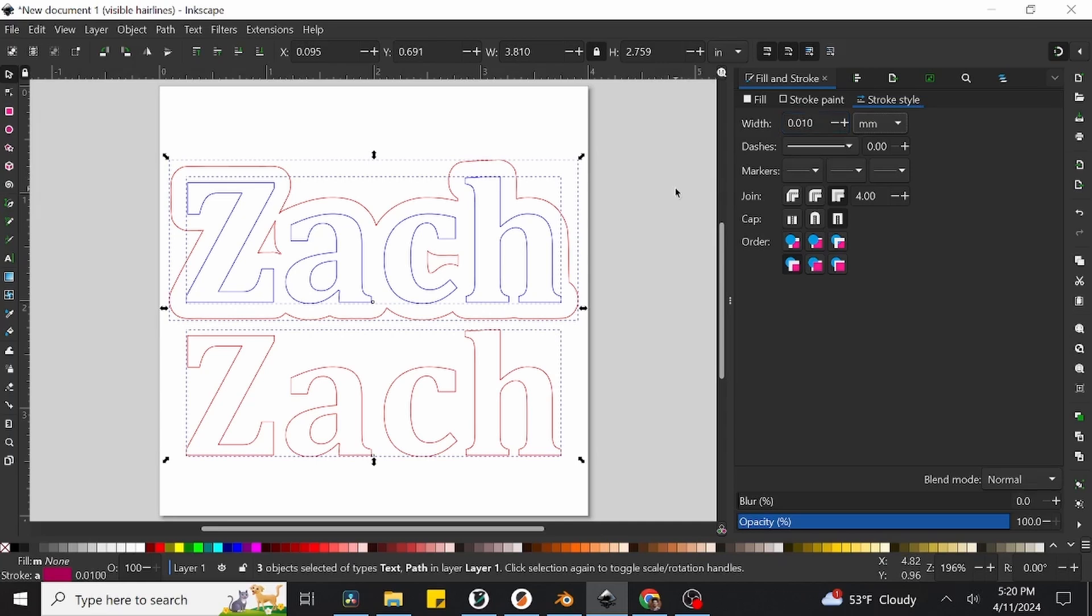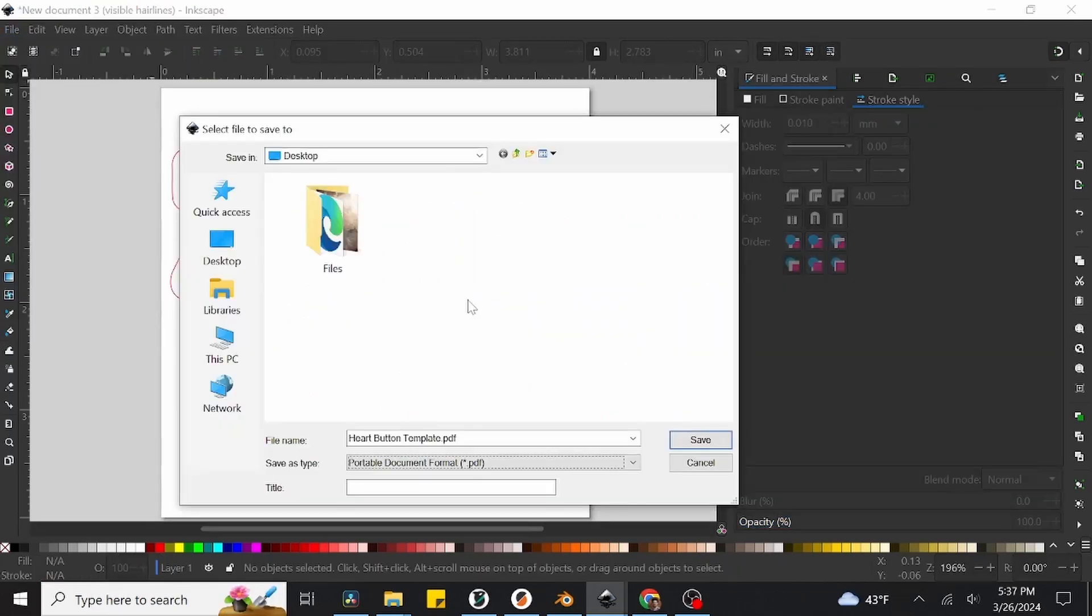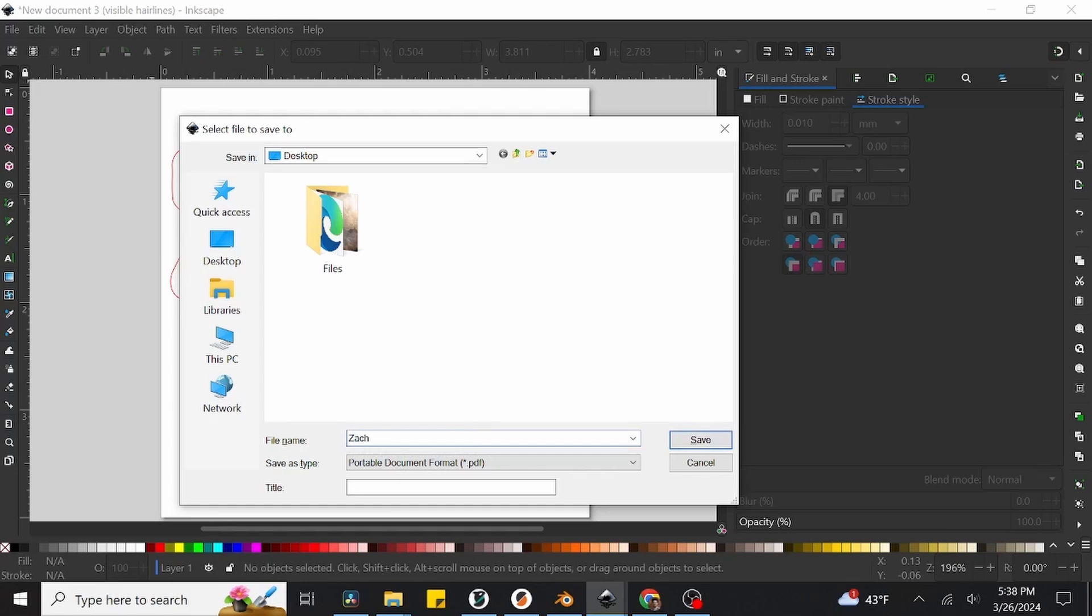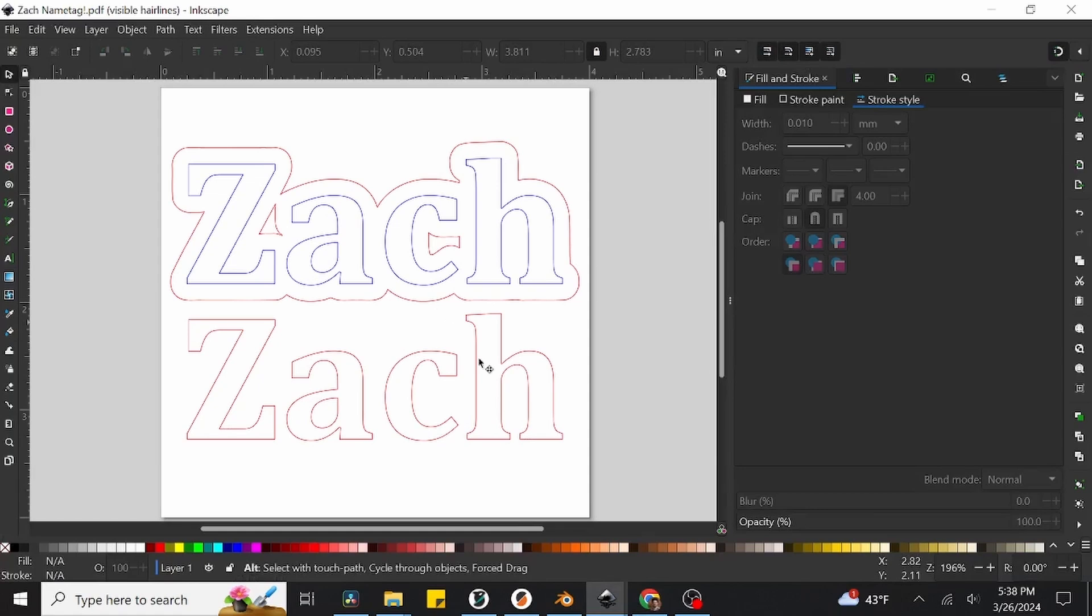After that has been done, we're officially done designing. Go ahead and save the file by navigating to the File tab and selecting Save As. This will open up a new Explorer window where we can select where our file is being saved. Set your save type to be PDF, give it a unique name, and save it. Go ahead and give yourself a pat on the back. You made it through the hardest part of this project.